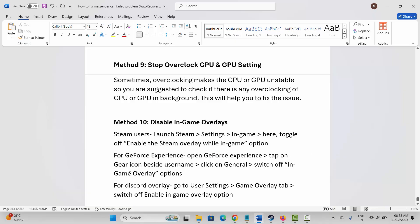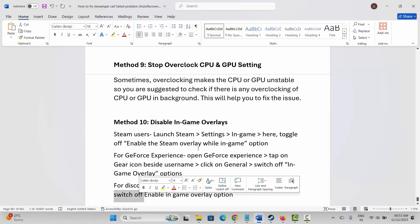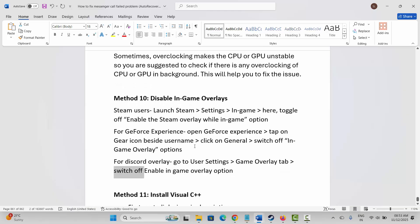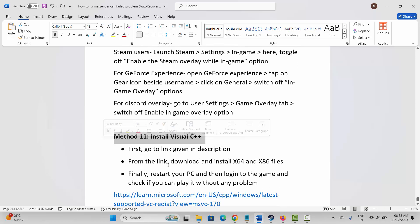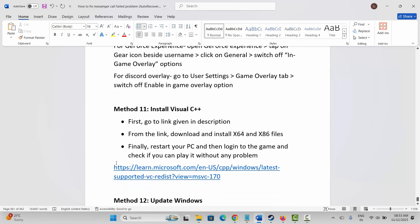For GeForce Experience, open it, tap on the gear icon beside your username, click on General, and switch off the In-Game Overlay option. For Discord, go to User Settings, then the Game Overlay tab, and switch off the Enable In-Game Overlay option.